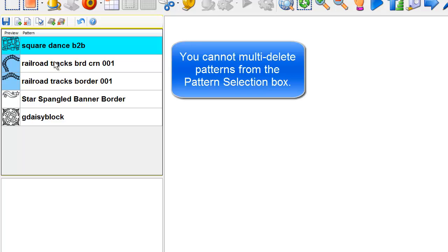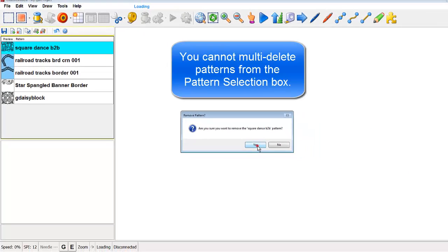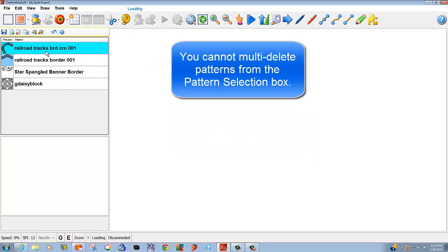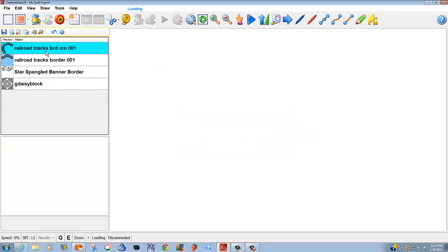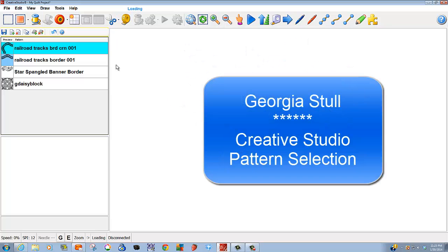It's important to note that you can only delete patterns one at a time. You cannot multi-delete like you can multi-add patterns. I hope you have found this tutorial to be helpful. Thank you very much.